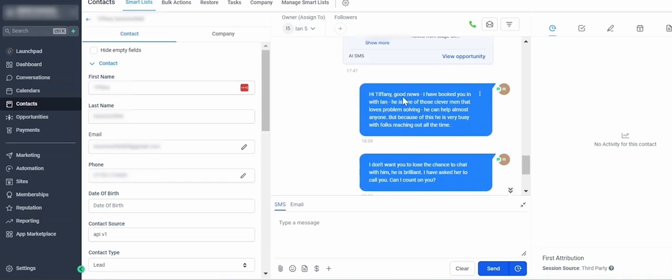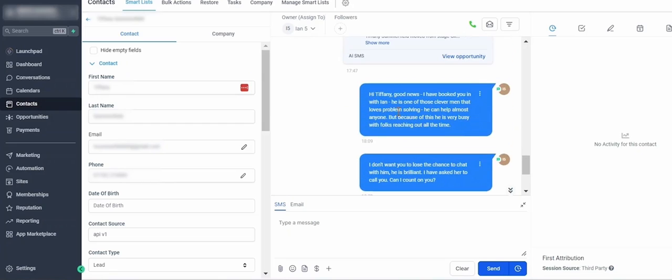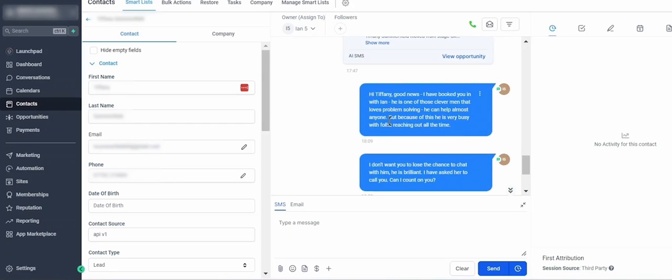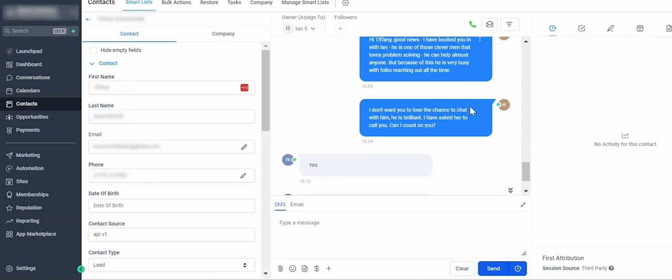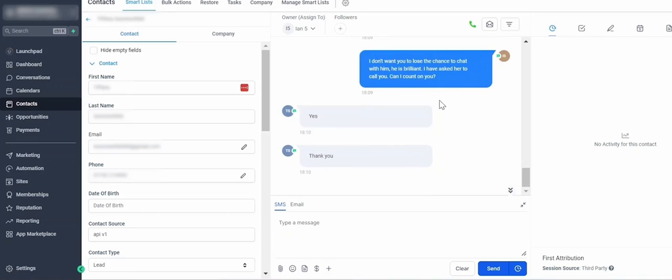And then we can do some things like this. It says, 'Good news, I have you booked in with Ian. He's one of those guys that loves solving problems and can help almost anyone. But because he's very busy with folks reaching out all the time, I don't want you to lose the chance.' This just helps with that commitment to show up to the call, which is super important for some types of businesses.